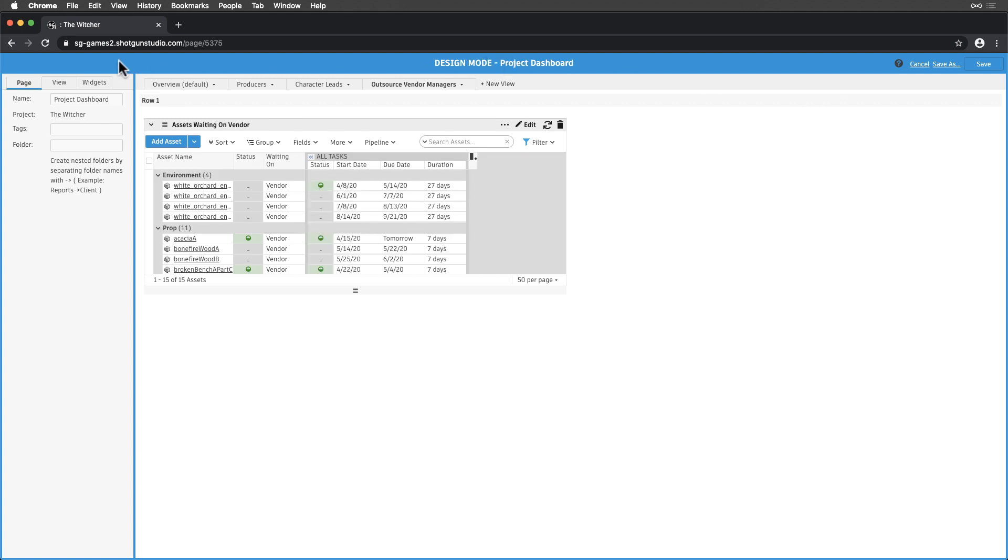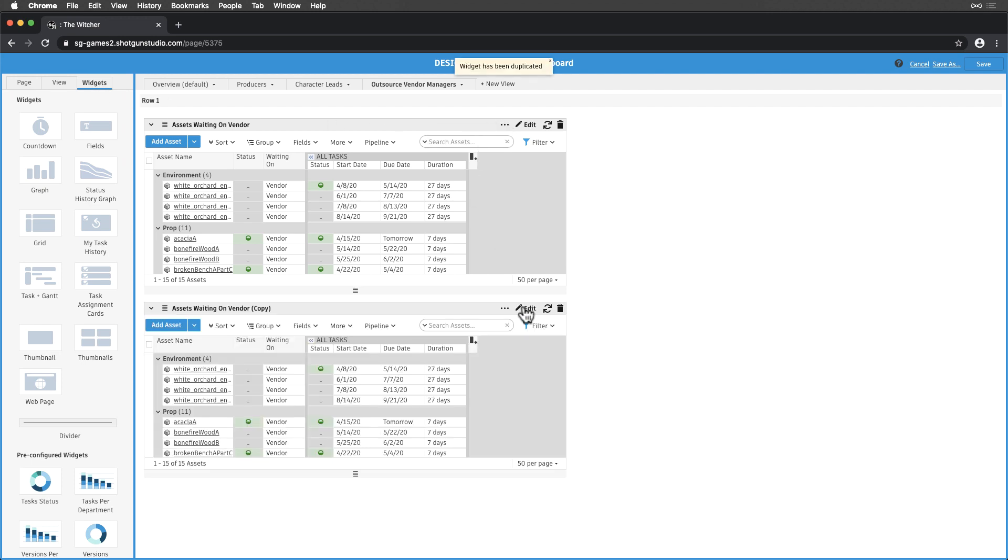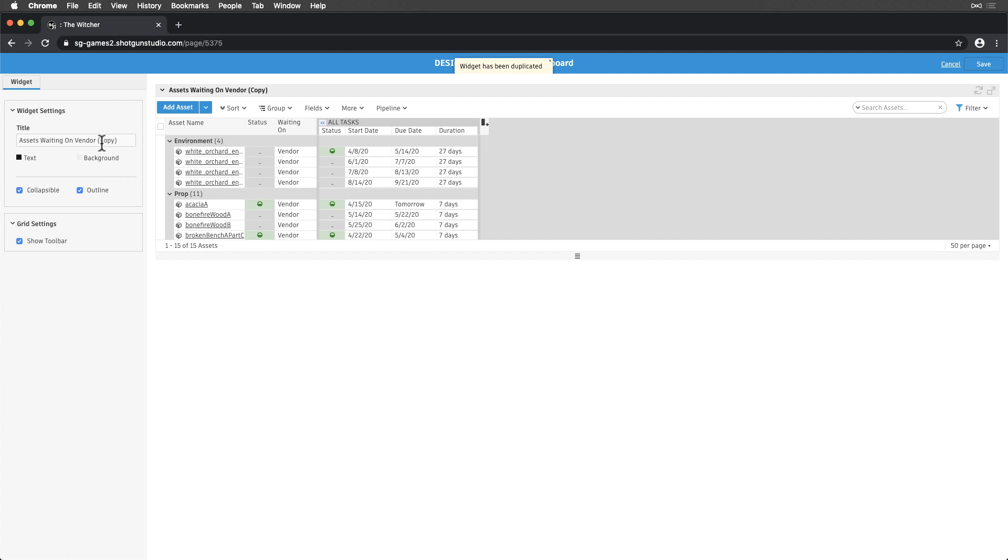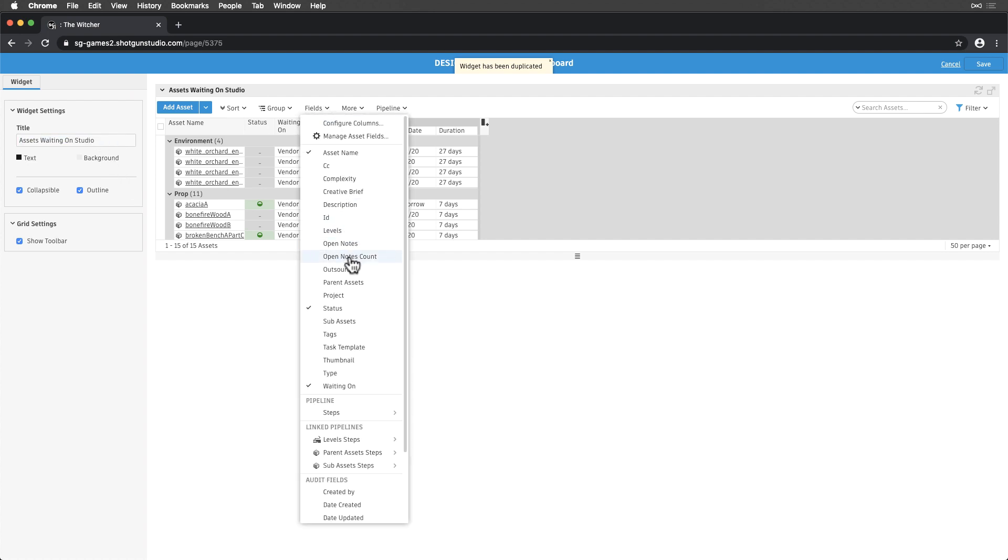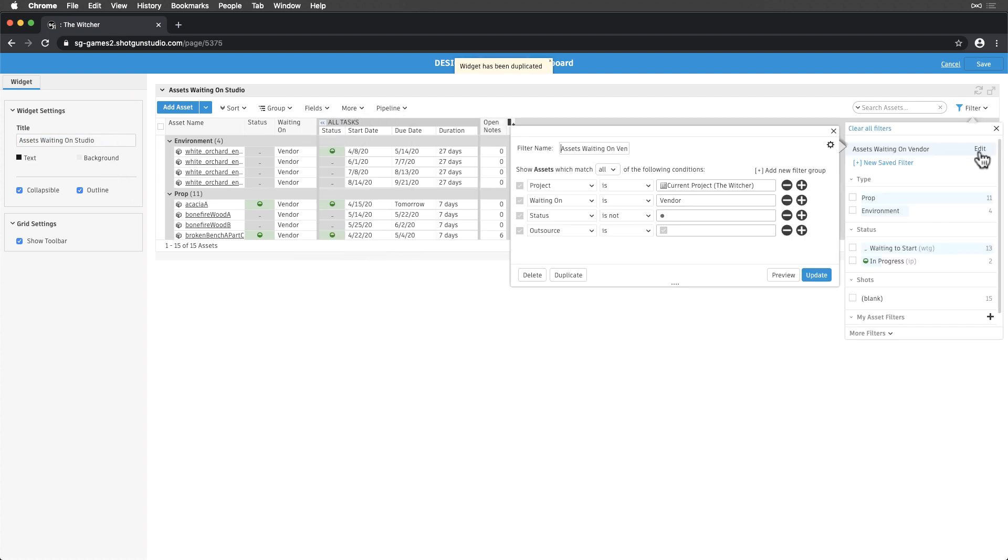Just like this widget, we want to create another one where our vendors are waiting on us for something. So, let's duplicate this one, rename it, add the OpenNotesCount field, and then adjust the filters so we're seeing assets waiting on the studio.